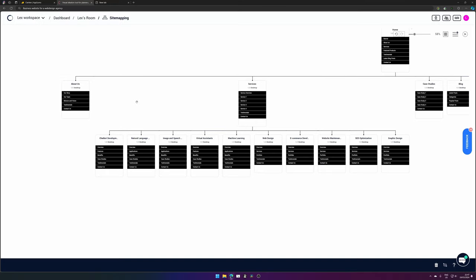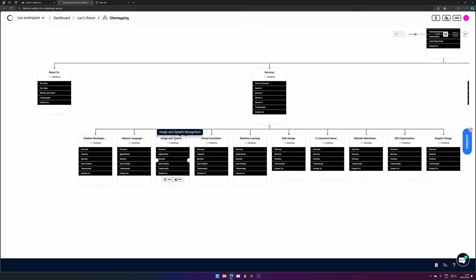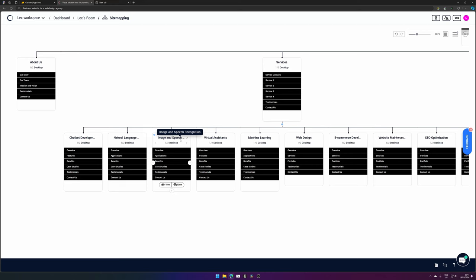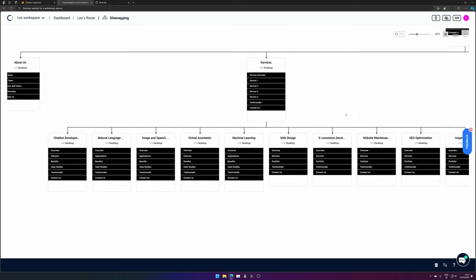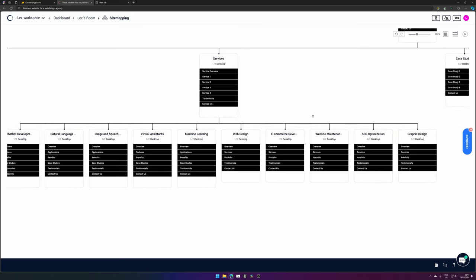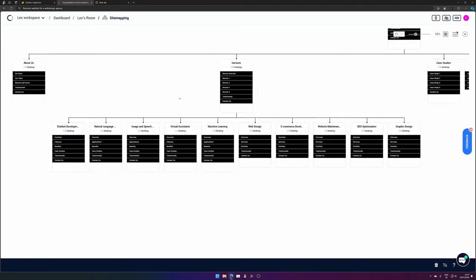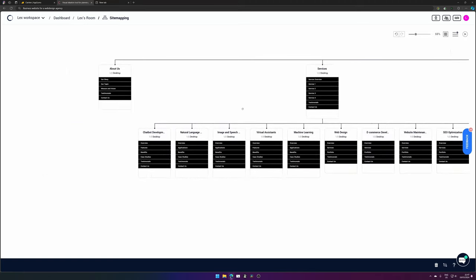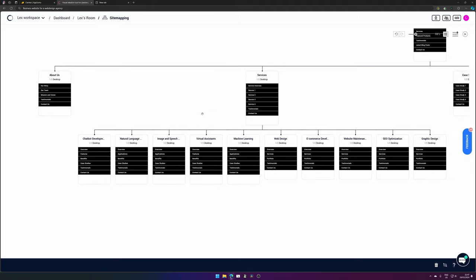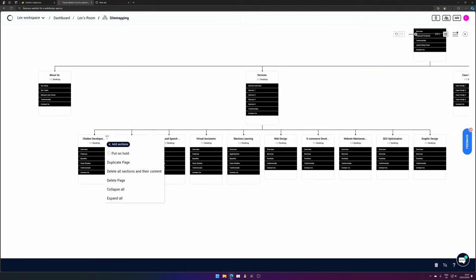If we are a web design agency, let's see our prompt again. For a web design agency, they have chatbot development. I don't see how that will benefit a web design agency or is something that web design agencies offer. The same goes for natural language processing, image, and speech. Here we have a few that do make sense like web design, e-commerce development, website maintenance, and graphic design. So it's not optimal for the sitemap, but it gets the job done and you can easily delete it if you would like to.